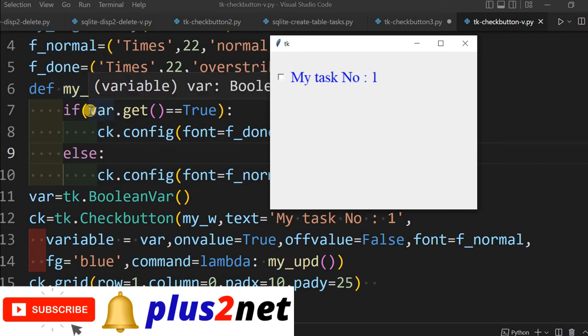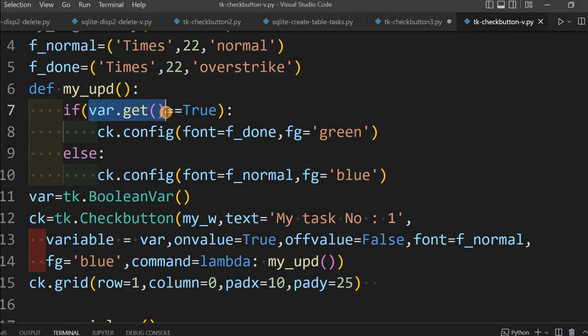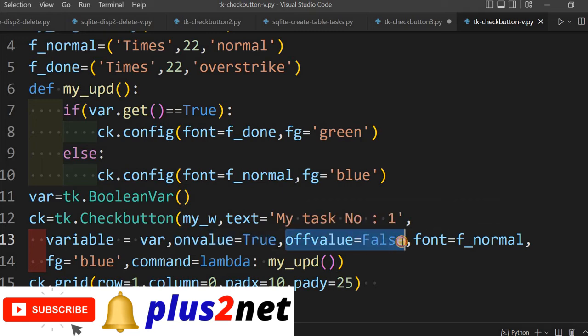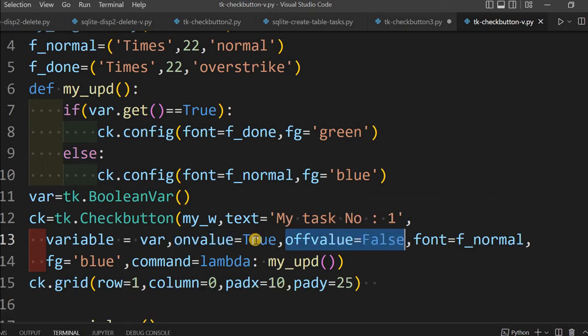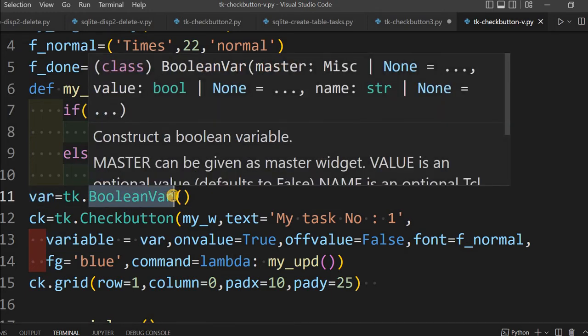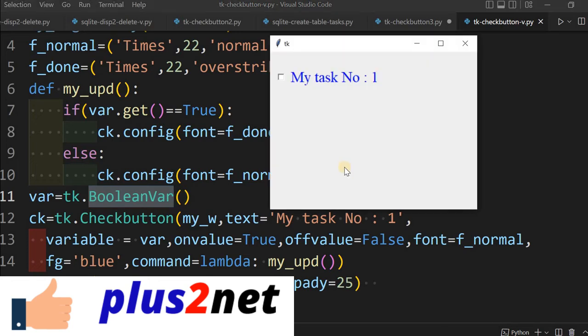Once again, try to understand this particular line: command=lambda: my_upd(). Any time I check it or if it is checked I uncheck, both conditions this function will be triggered. Once triggered, this if condition checks the value. If it is checked then this will be equal to true, because on value is true, off value is false. You can reverse it also, nothing wrong, because this variable var we have declared as boolean variable.